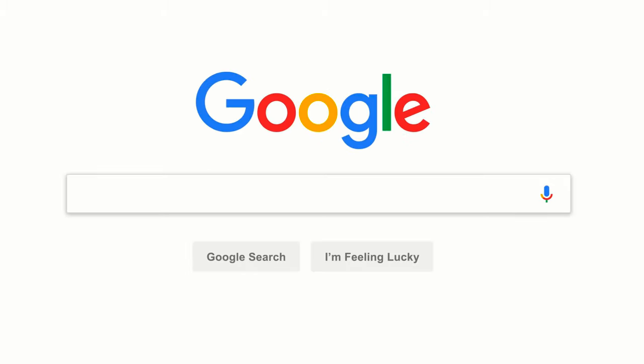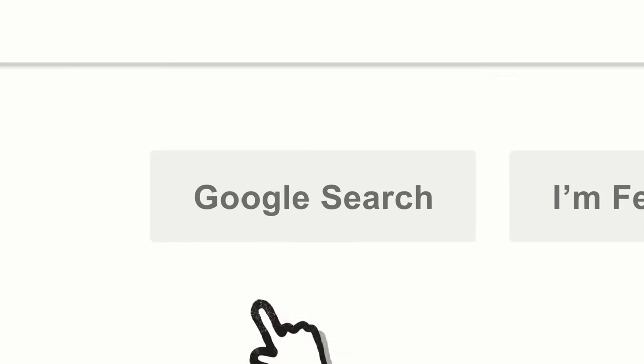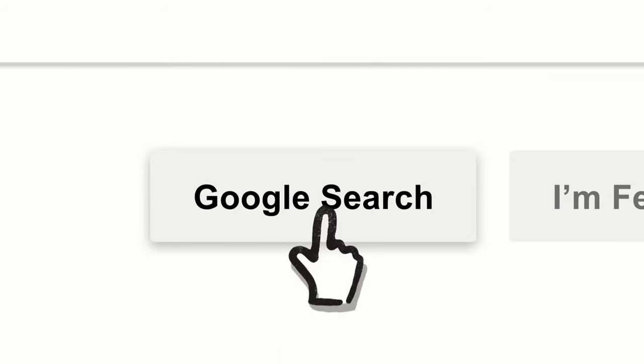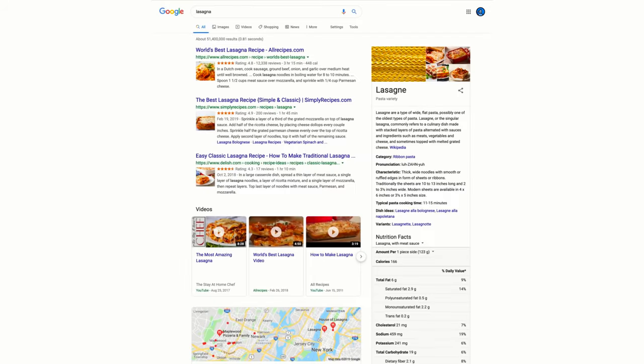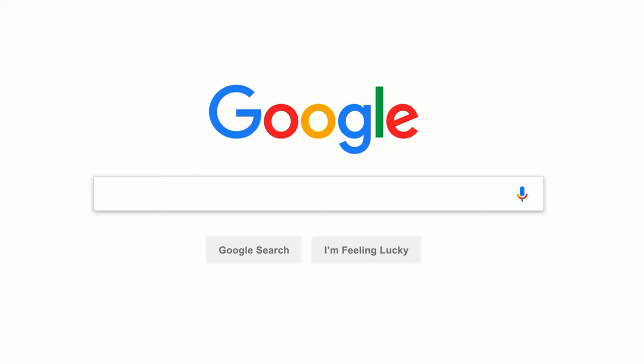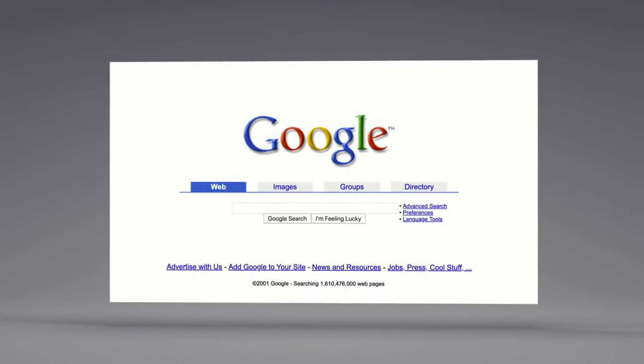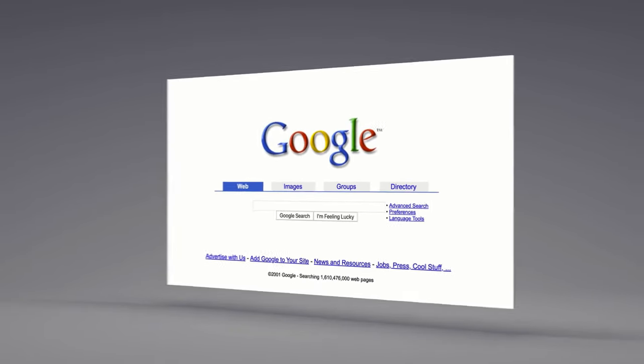In today's video of Simply Explained, we're going to talk about how Google search works. Whenever you search for something, a term is shown and Google starts fetching all the results.